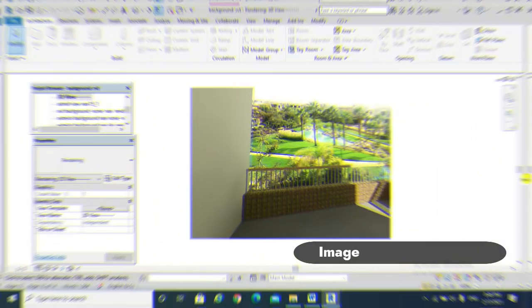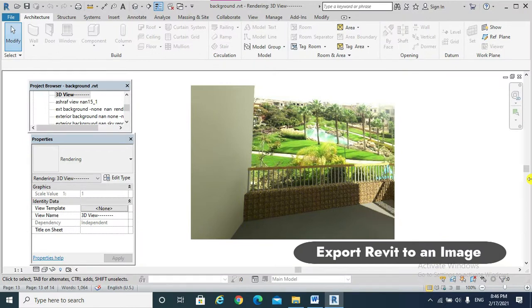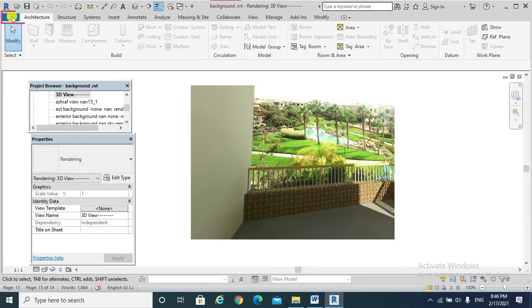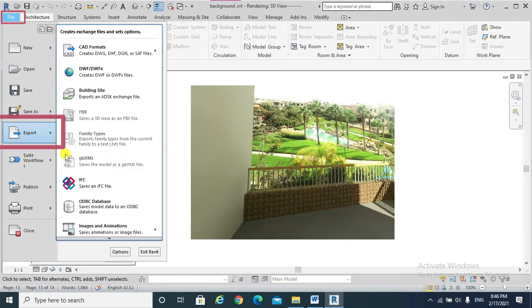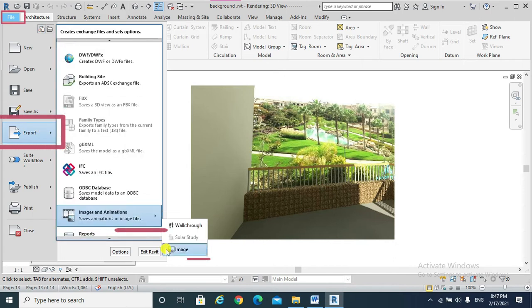Moving to exporting Revit to an image. To export Revit view sheet to an image, we hit File tab, Export, Image.